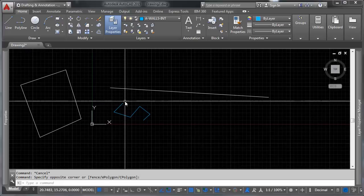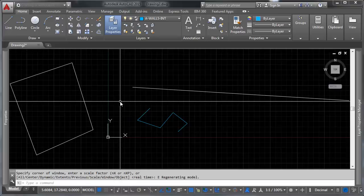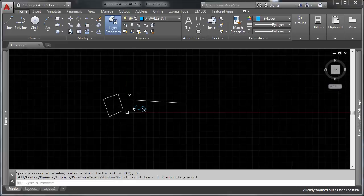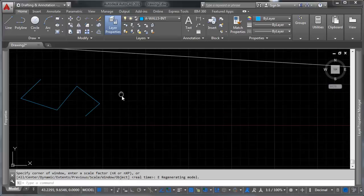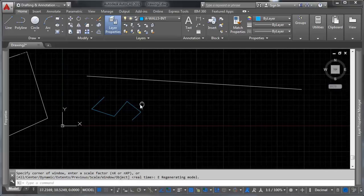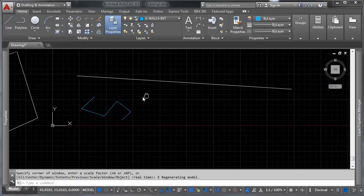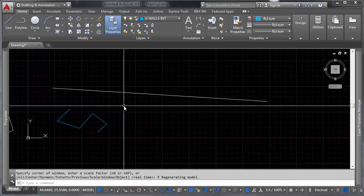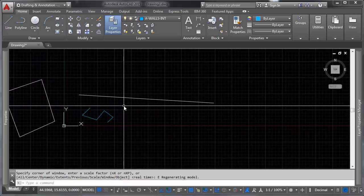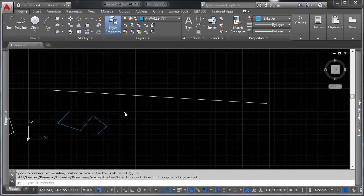It says I'm at the edge of my art board effectively. If you zoom extents, it will give you more space. So just a little trick that otherwise you're going to be banging your head against this.